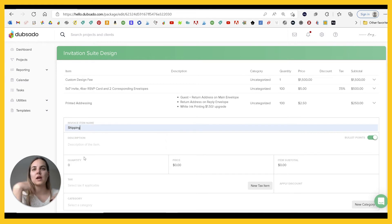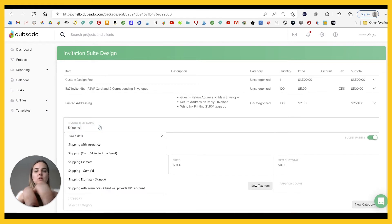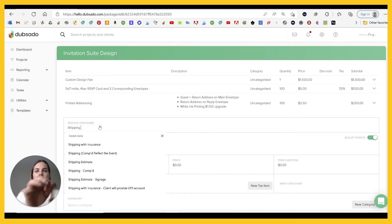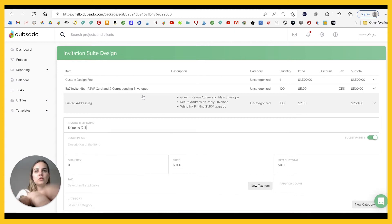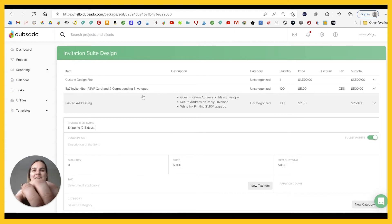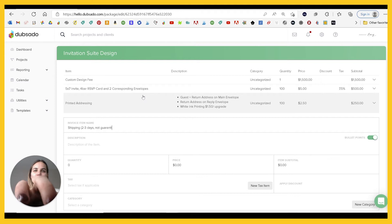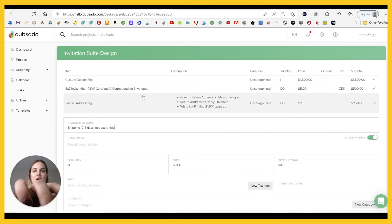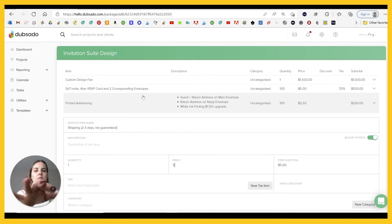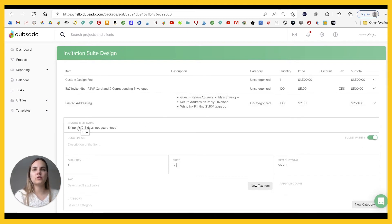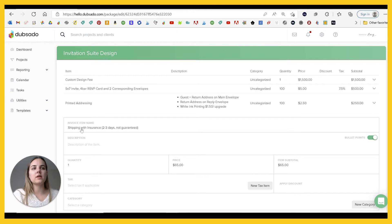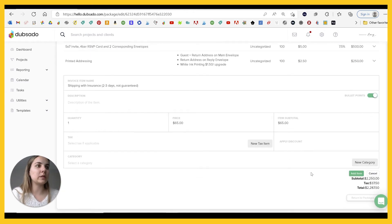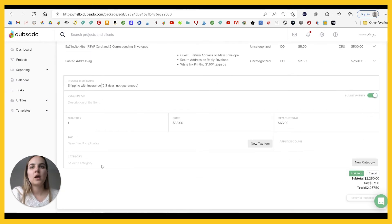So then lastly, we'll just add shipping and you want to describe what it is. So I always just put two to three days, not guaranteed. And I estimate $65. And I'm gonna also put with insurance so they know why it's a little expensive.